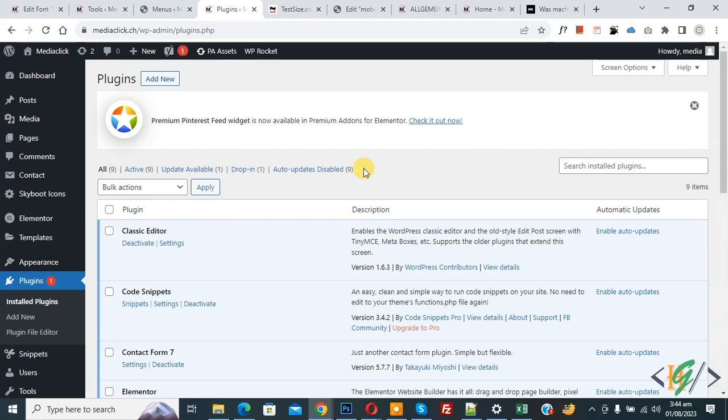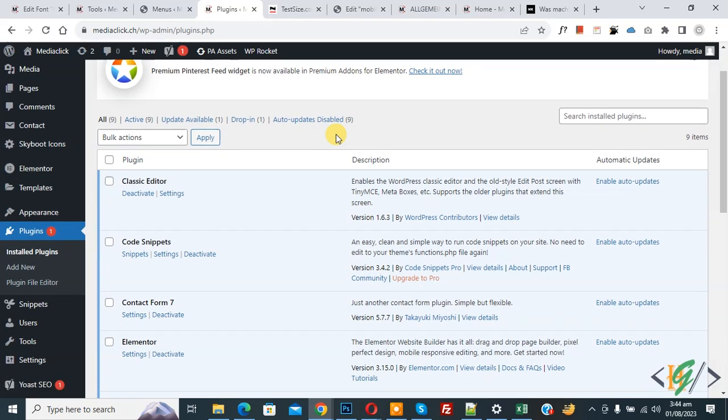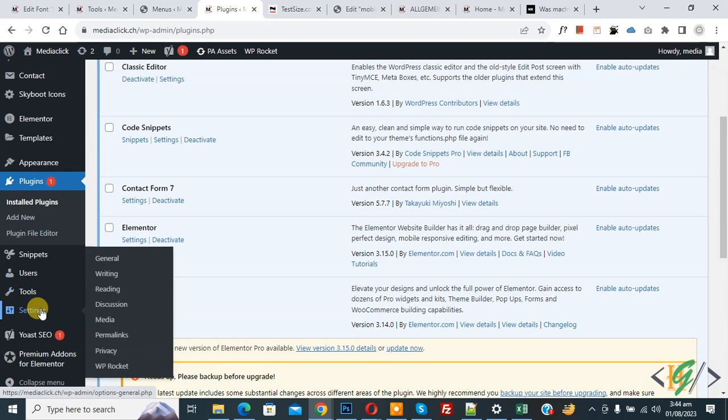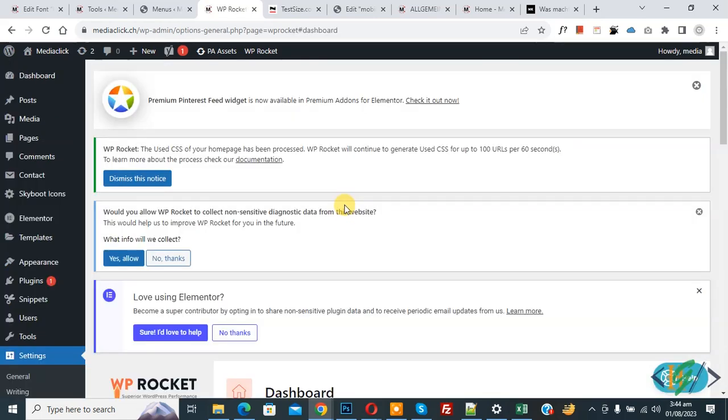But in my scenario we are using WP Rocket plugin. Scroll down on left side, you see settings and then you see WP Rocket plugin, so click on it. Now we are in Rocket dashboard.